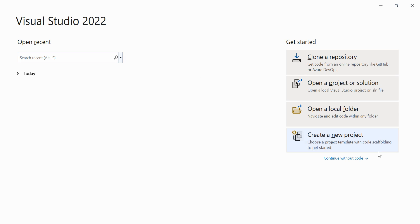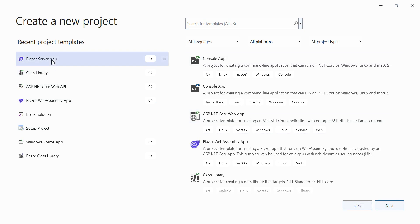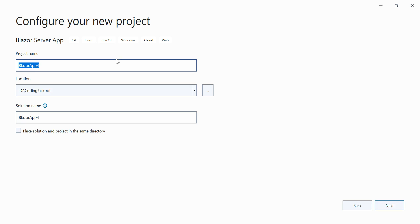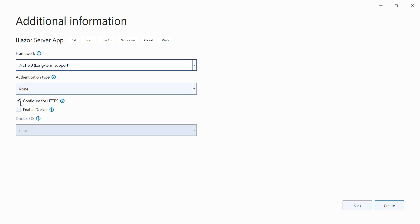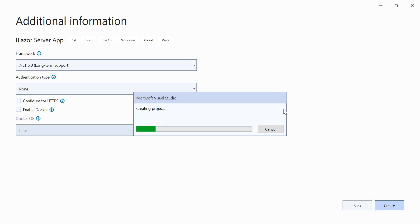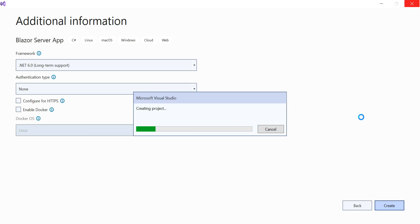Let's begin with the coding part. I have opened Visual Studio 2022, creating a new project, selecting Blazor Server App, naming it Demo34, clicking next, and selecting .NET 6. This will create the default structure that comes as part of the selected Blazor Server app.